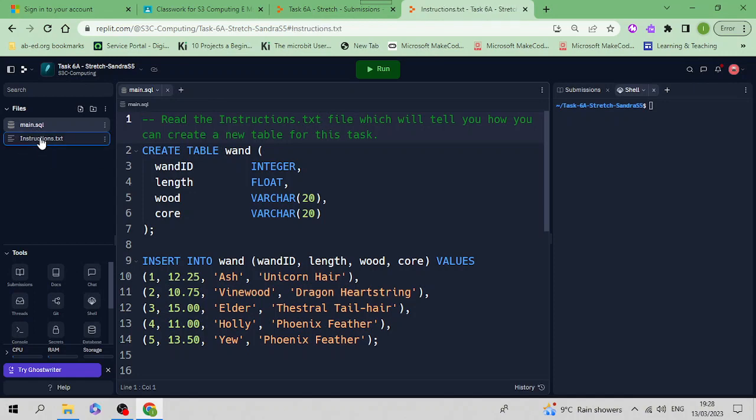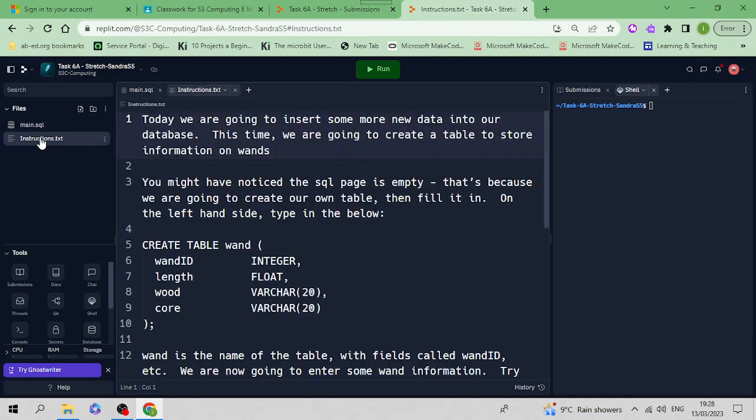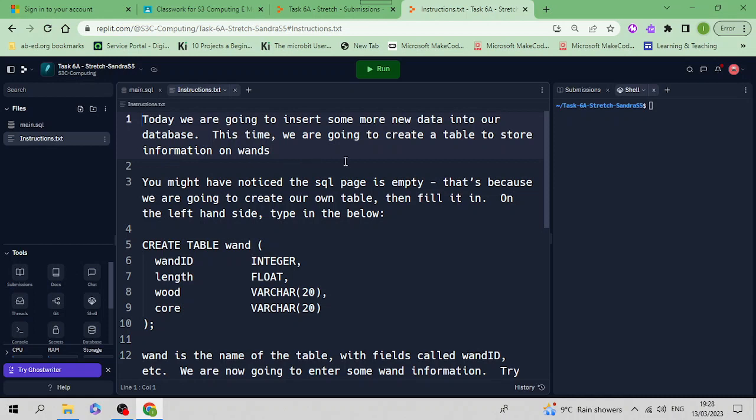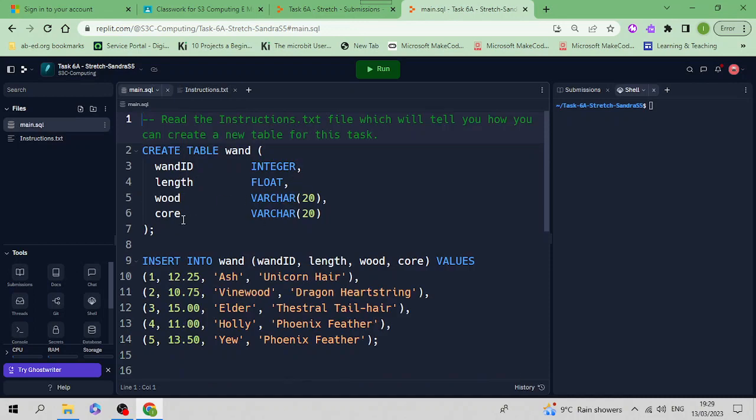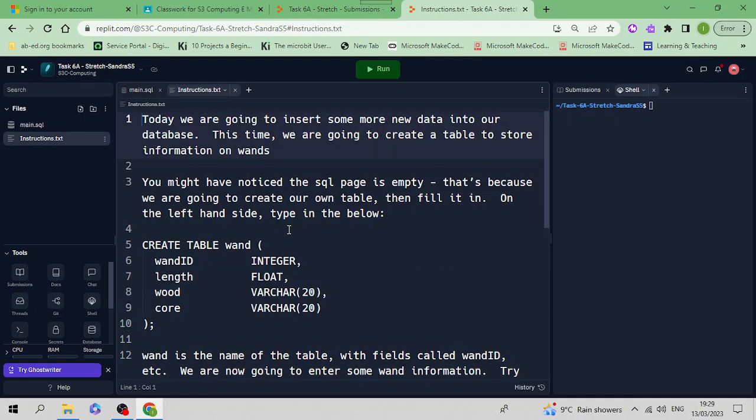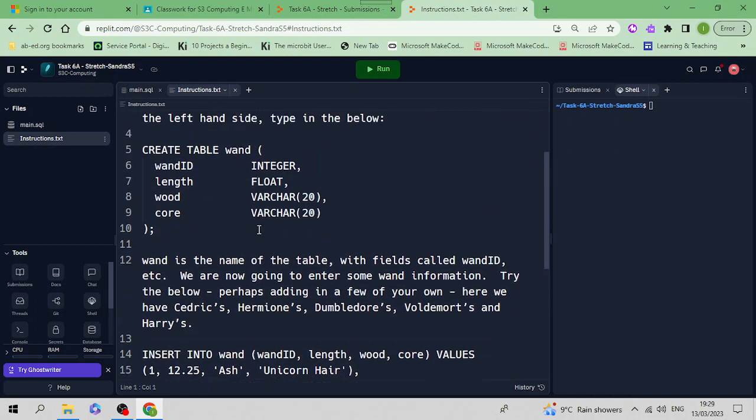There it is. The instructions say today we are going to insert some new data into our database. This time we're going to create a table to store information on wands. You might notice the SQL page is empty - that's because we're going to create our own table and fill it in.